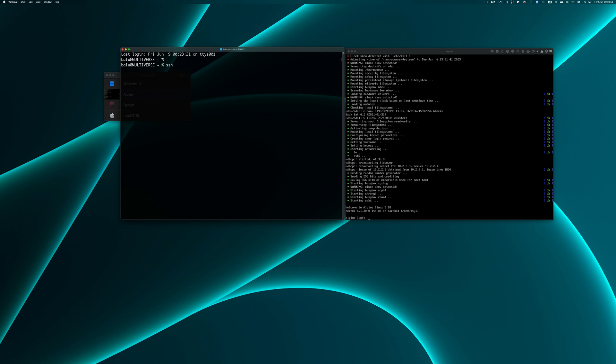I am going to login to the Alpine Linux installation.